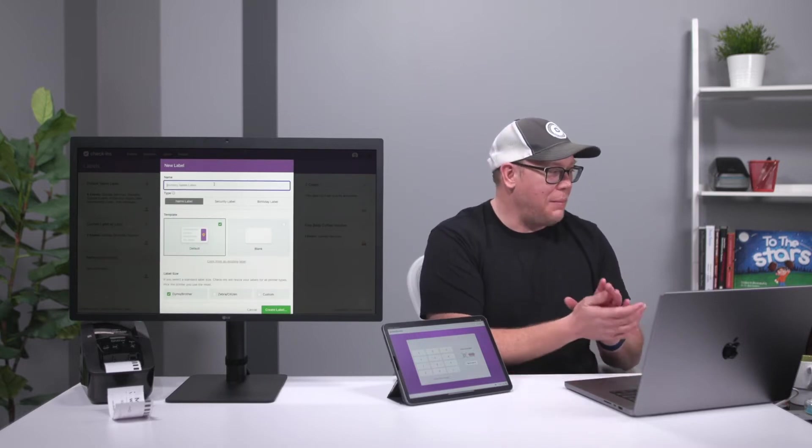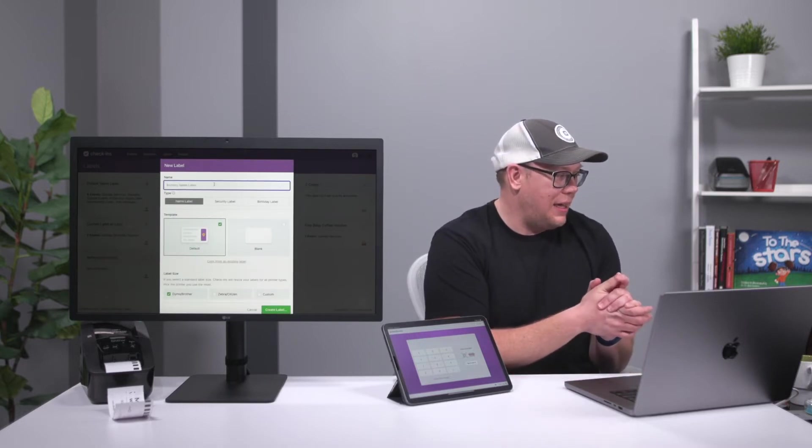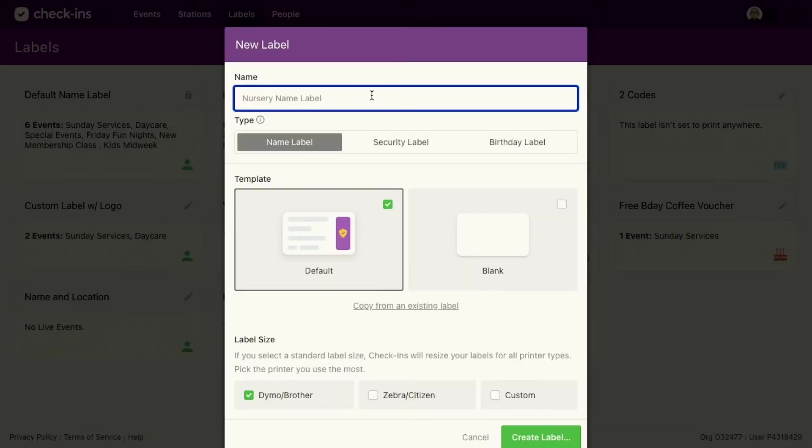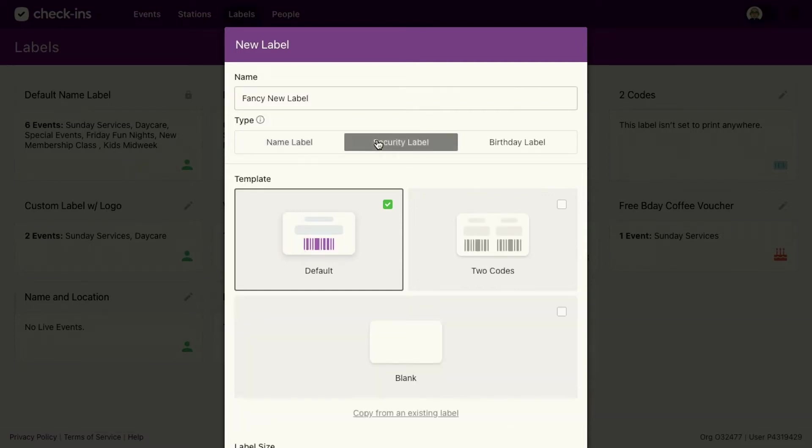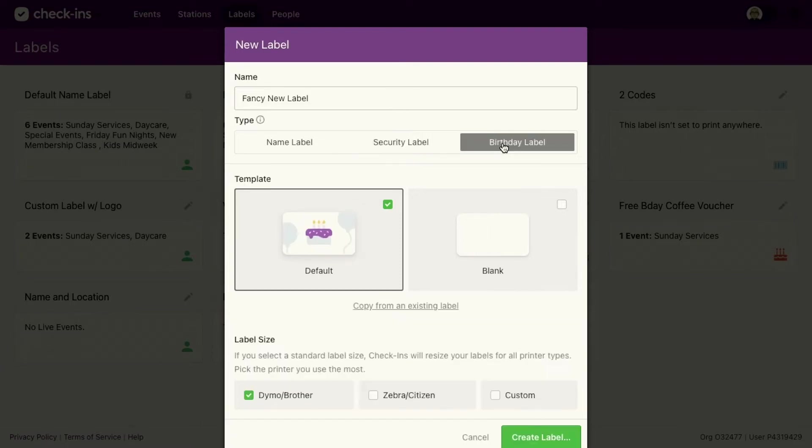So I'm gonna come in here and I'm gonna say fancy new label. I'm gonna create a name. Now a name label will print one label for every person that checks in. A security label will print one label for the group that checks in. So if three people check in in your household, it's only gonna print one security label. And then your birthday label is going to print if you're within seven days of your birthday for everybody.